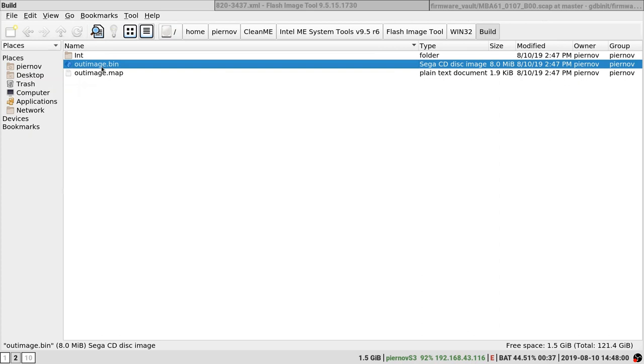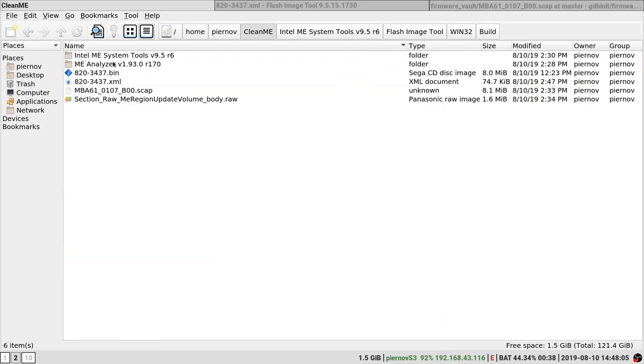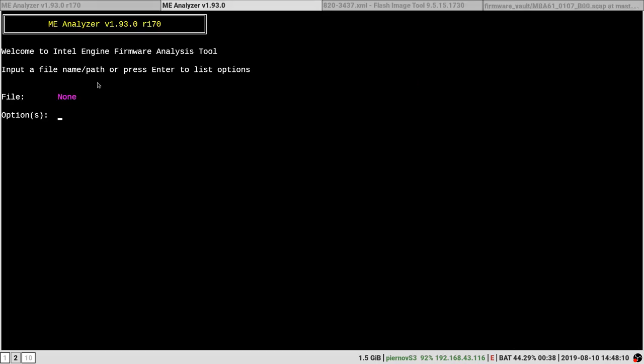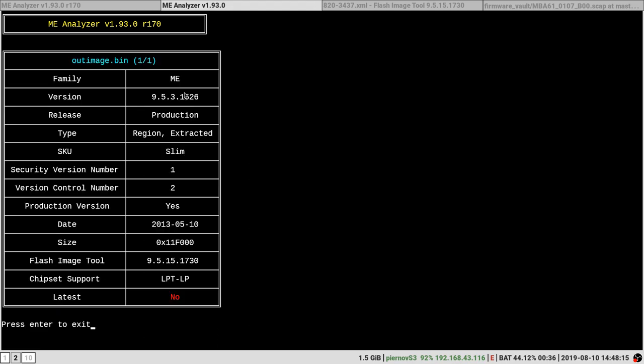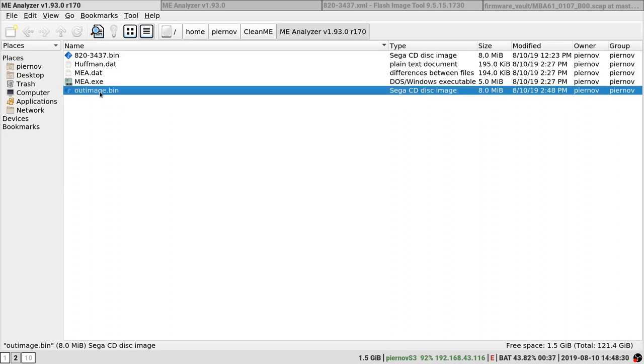Just as a quick check, we are going to take this file, copy it into MEAnalyzer. Open MEAnalyzer and outimage.bin. Good. Now we have clean ME region into our file. And yeah, now you can flash this onto your MacBook.